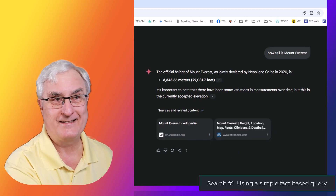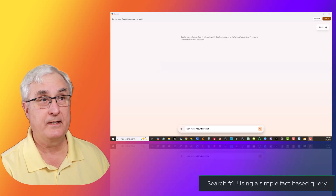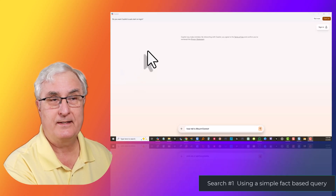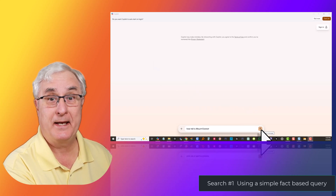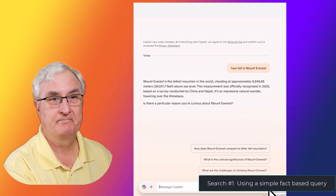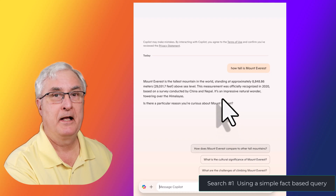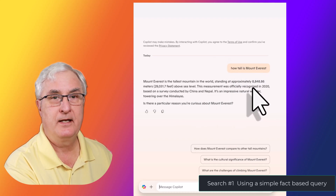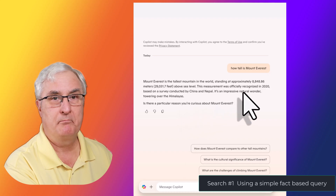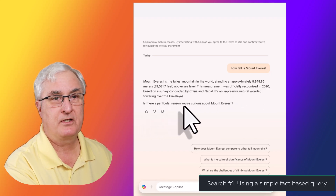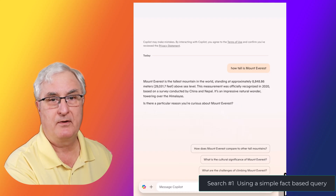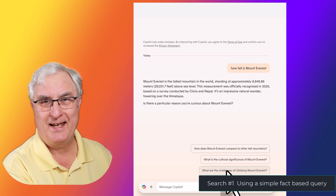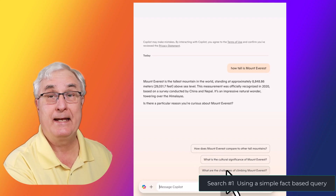Let's see what Copilot has to say. Here we are in Copilot. I've typed in how tall is Mount Everest. It gives us information about Mount Everest, and it also asks, 'Is there a particular reason you're curious about Mount Everest?' and gives us some options. This is what you get if you search for the information in Copilot.